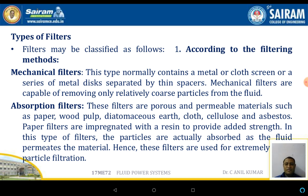Absorption filters use a porous or permeable material such as paper, wood pulp, cloth, cellulose, and asbestos as filtering material. Paper filters are impregnated with a resin to provide added strength. In these filters, particles are absorbed by the permeable material. These filters are used when the particle sizes are small and fine filtration is needed. Absorption filters also have major application in pneumatic systems.